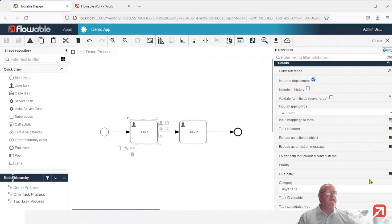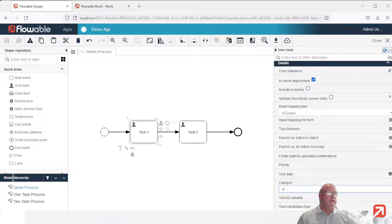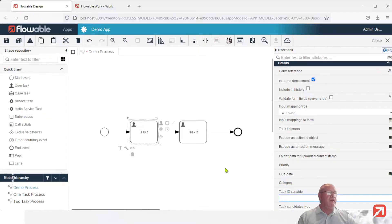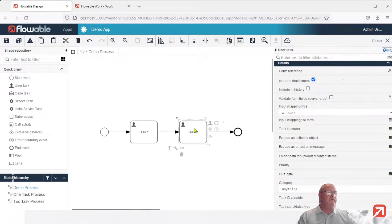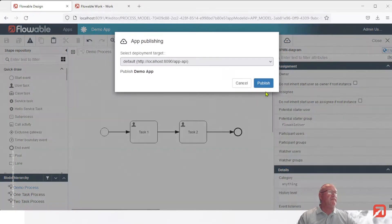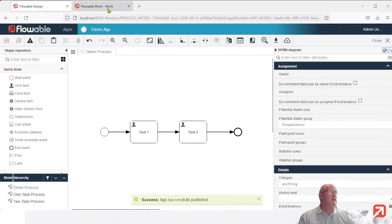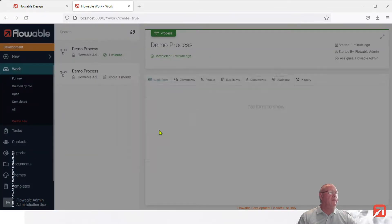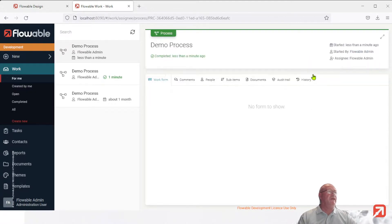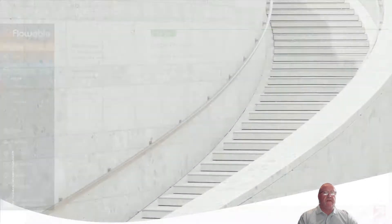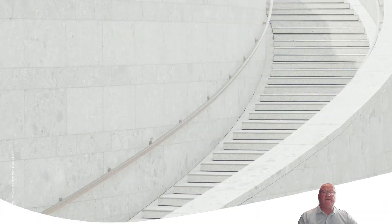Let's now go back to the model and add the category to task two rather than task one. We'll save that and deploy it, then create another new process — demo process. Notice task one no longer has the custom button, but task two does. Complete task two. This completes part two of Task Listeners and Parse Handlers. Thank you for joining me and bye for now.